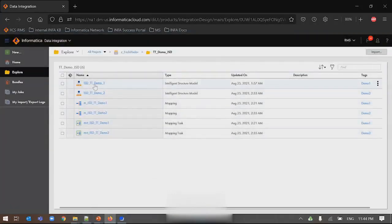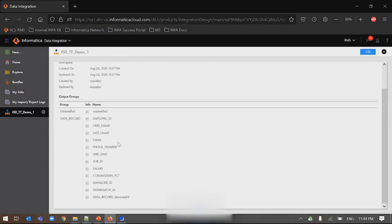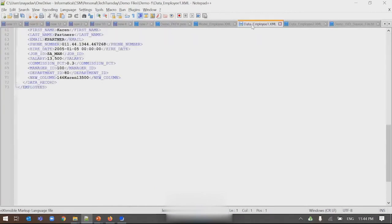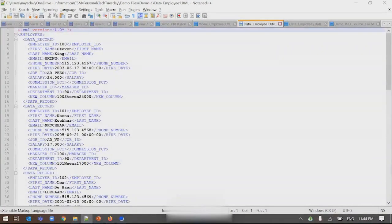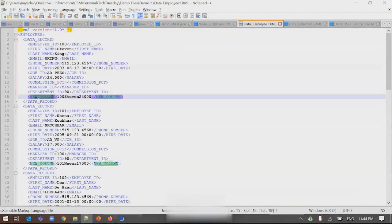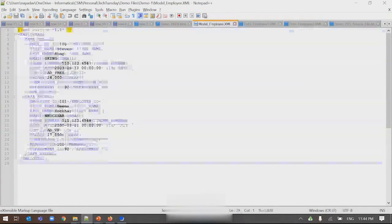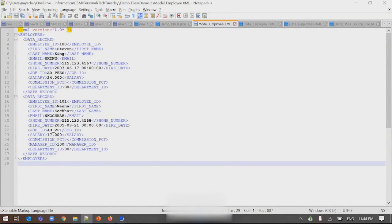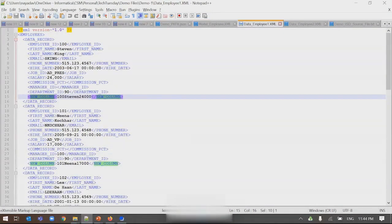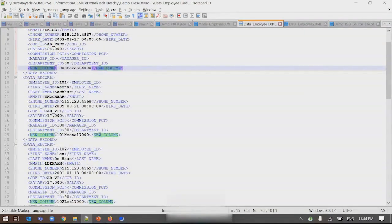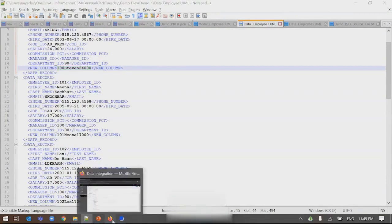I already created one mapping to implement this use case. One crucial thing to note: in my actual data files, I added one additional column called 'new column.' This new column is not in the model data. So my sample data is inconsistent — my ISM model was created with manager ID, but the actual processing dataset has an additional column. As I explained, any new column not in your model will go to the unassigned group of ISD. In the mapping, I'm reading data from that file list in a source transformation, using the Structure Parser transformation in the intermediary step pointing to the model I created, with the output set to relational.